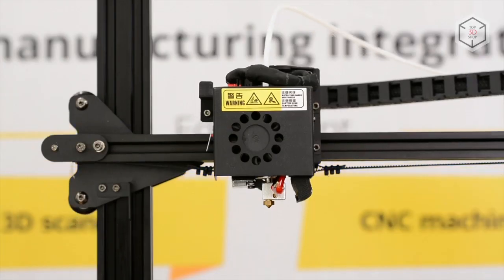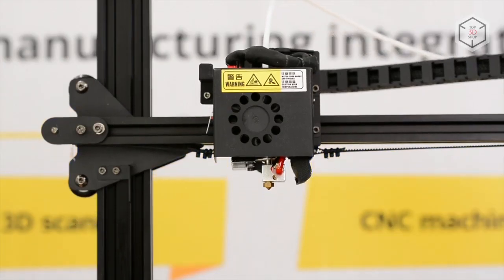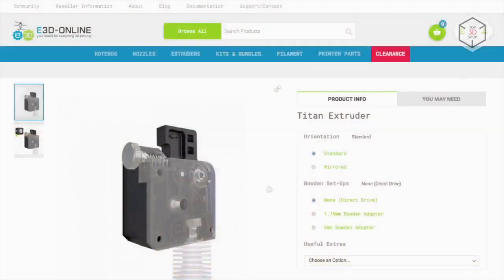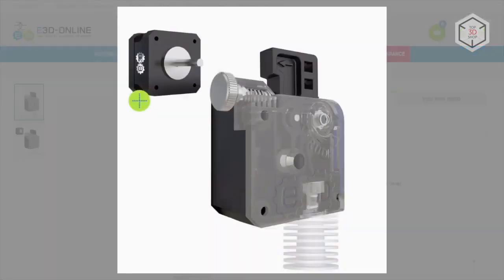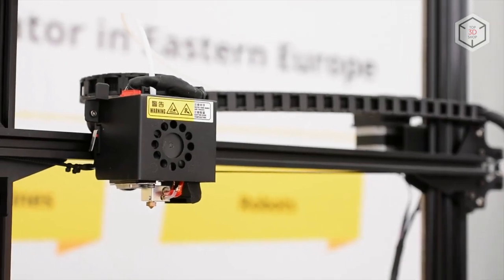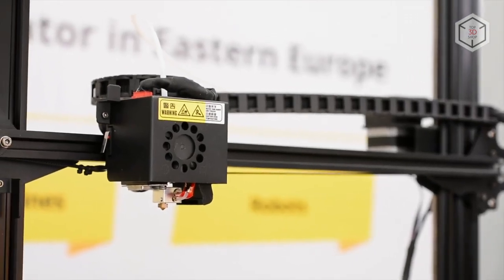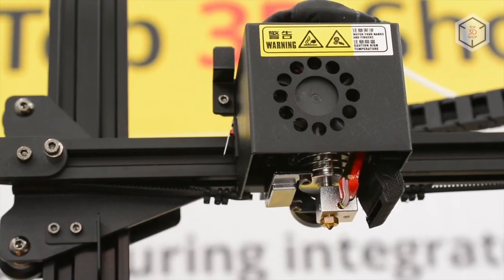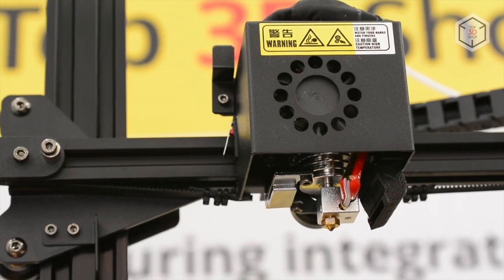The Anycubic Chiron extruder is similar in design to the popular Titan developed by engineers of the British company E3D. According to Anycubic, this gives the user the ability to work with many types of filament such as TPU.